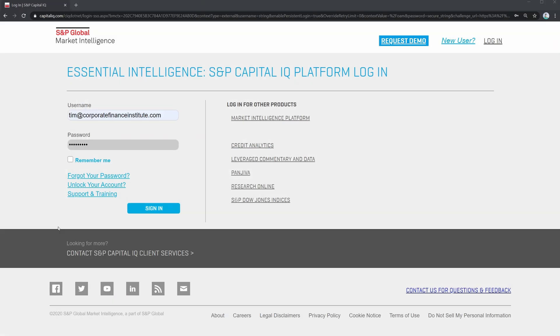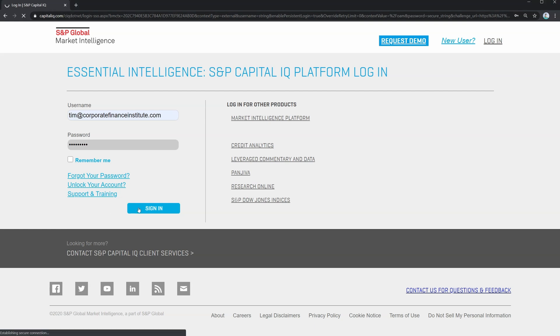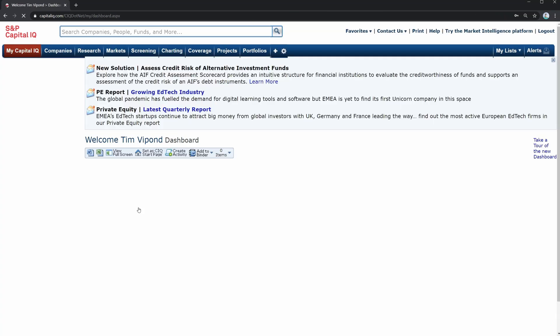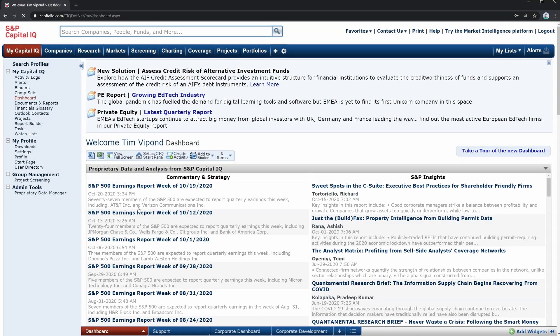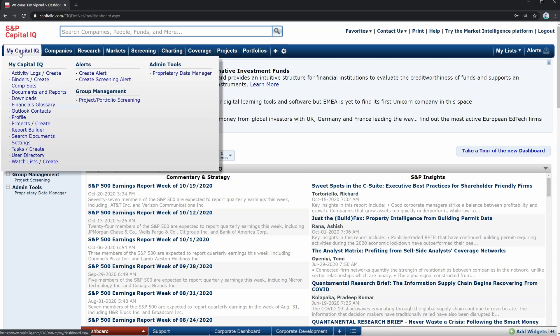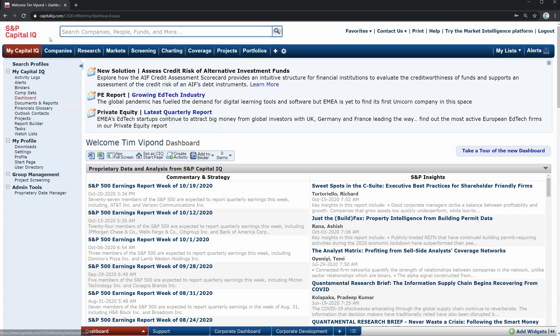All right, here we are on the Capital IQ login page accessed from CapitalIQ.com. In order to activate your free trial CapIQ account, simply enroll in our full immersion program and you can get free trial access. As soon as you log in, you're taken straight to, under the My Capital IQ section, your dashboard.